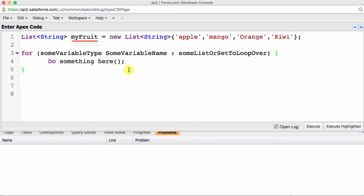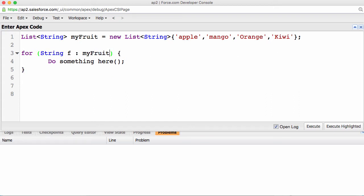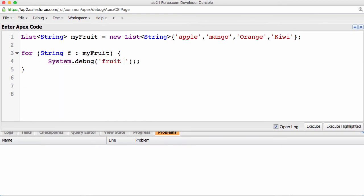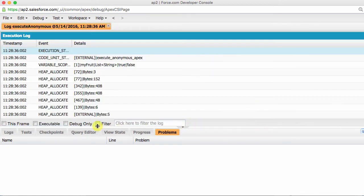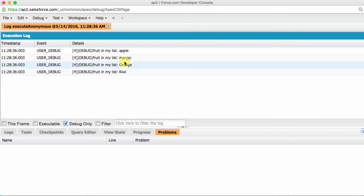We have a collection of fruit called myFruit. Let's loop through this list, and with each loop, we'll add an entry into our debug log. For string f, myFruit, system.debug fruit in my list plus f. So the variable data type is string, and f is the variable name, and myFruit is the list here. With every iteration of the loop, we are trying to print out the fruit in the list. Running the list and the loop code together results in the following entries in our debug log. So we have all these fruits: apple, mango, orange, and kiwi.